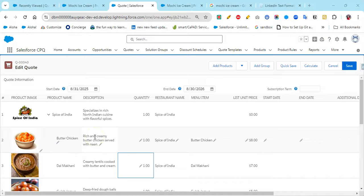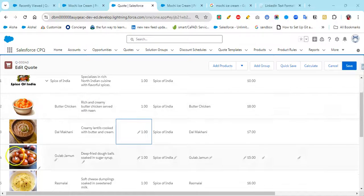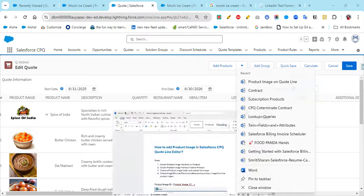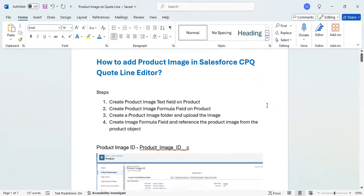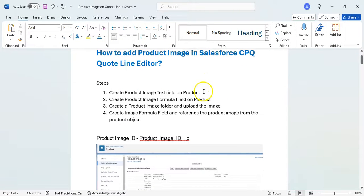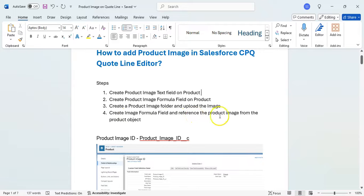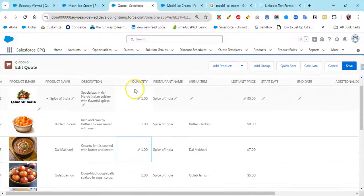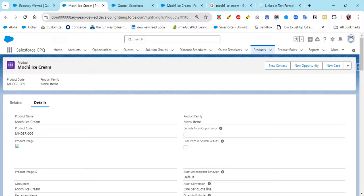Let's see how we can add beautiful product images in the CPQ Quote Line Editor. I've prepared a small document to make your learning easier. There are a few steps: create a product image text field on the product, create a product image formula field on the product, create a product image folder and upload the image, then create an image formula field and reference the product image.